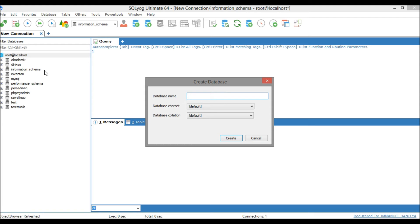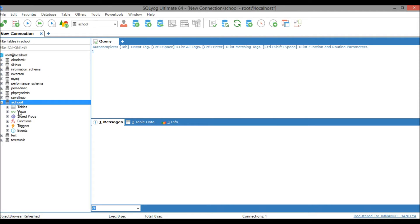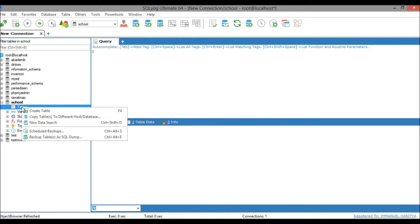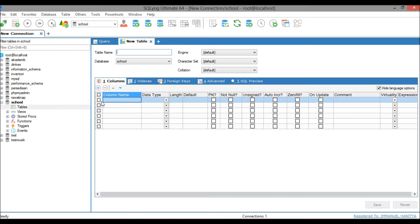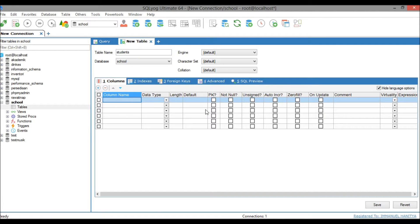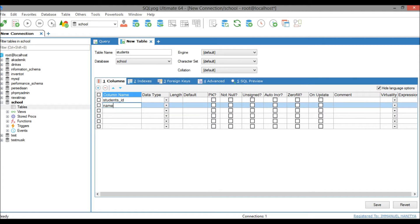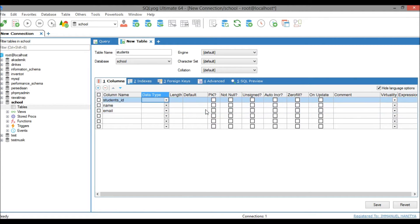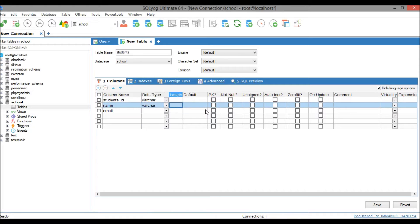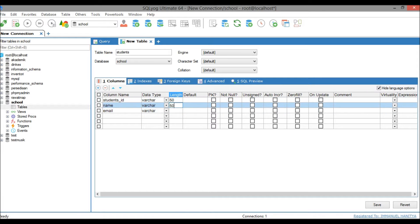The database name would be 'student' and after that just create a new table with name 'students'. For the fields, maybe we add student ID, name, and email.